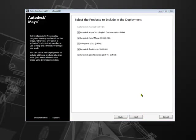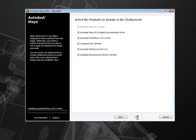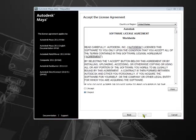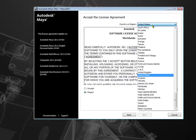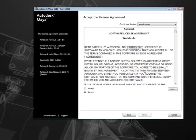On this page, you will choose which products you will need to include in the deployment. I will leave this as default and click next. Before creating the deployment, you must select your country of agreement. Review and accept your license agreement so that you are aware of what you can and cannot do with your software license. After reading, choose I accept and click next to proceed.